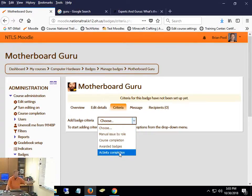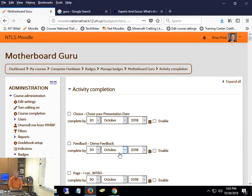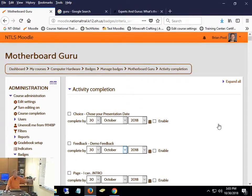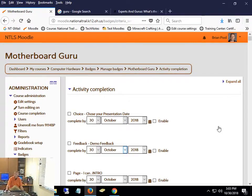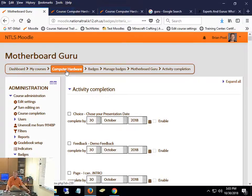By saying activity completion, you're saying they have to complete some other stuff. My list of other stuff is ginormous so it's going to take a little while to load. Basically every single thing I have in my course is pretty much a completable activity. Most people have none, and you have to turn on those individual things.